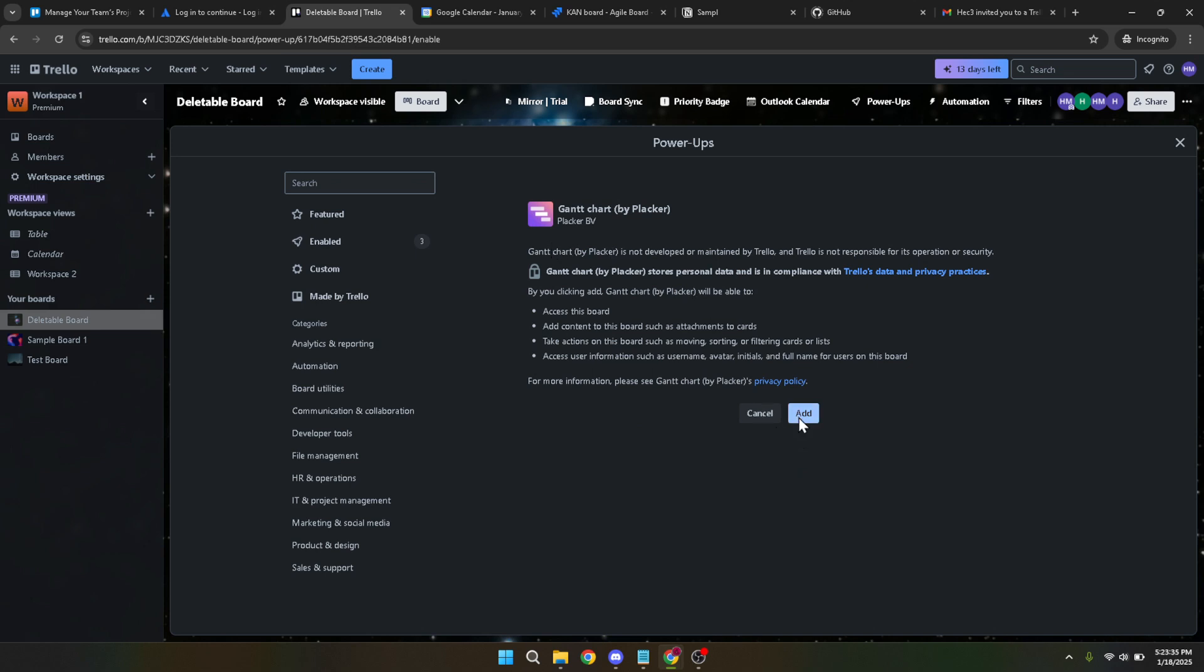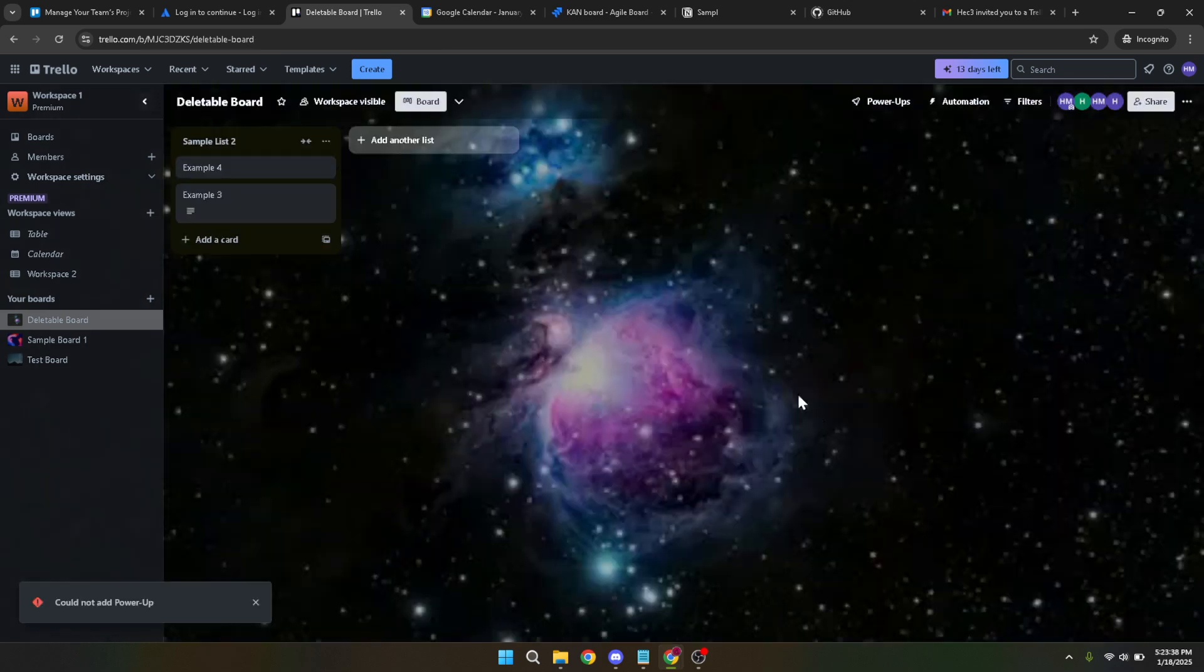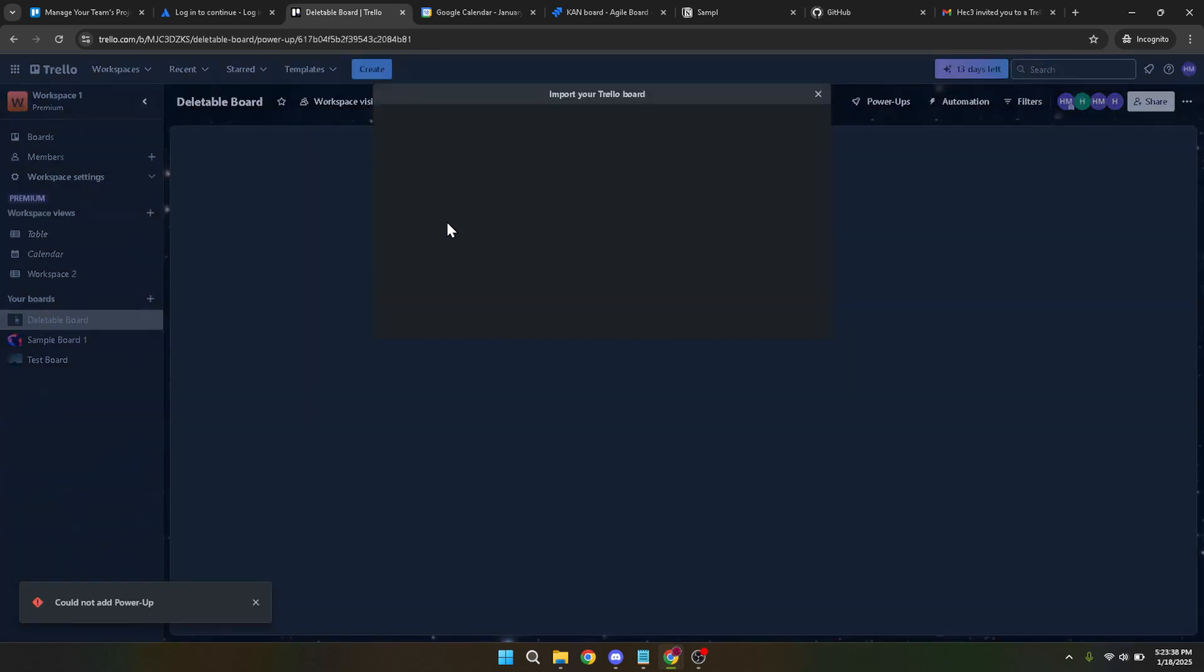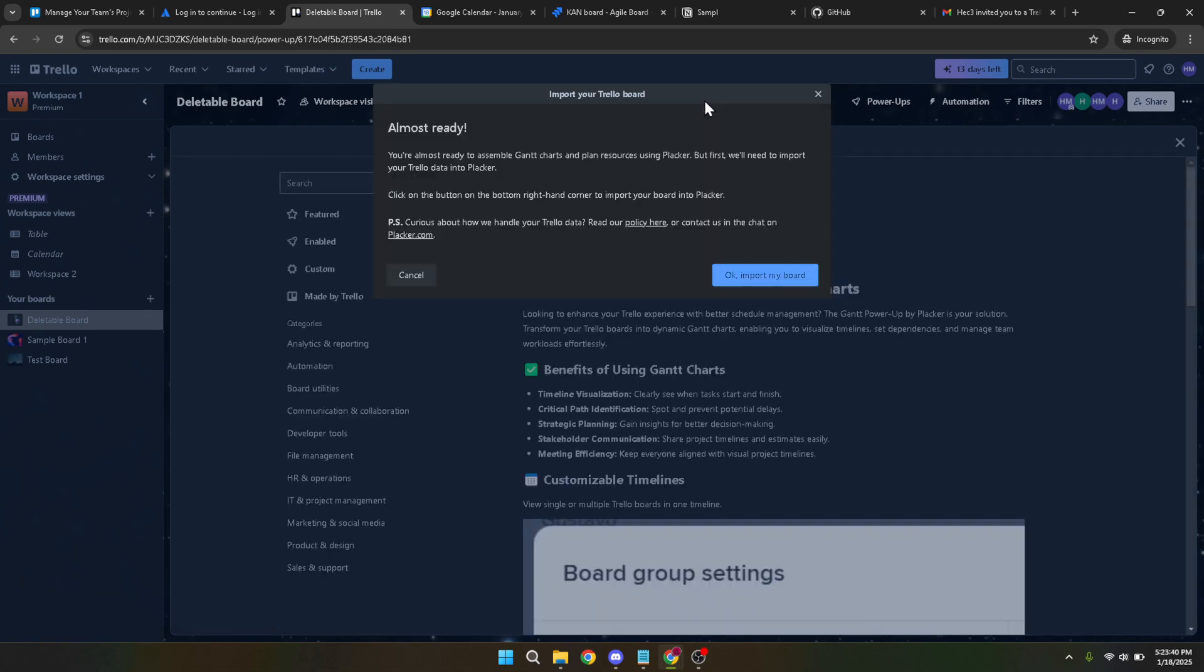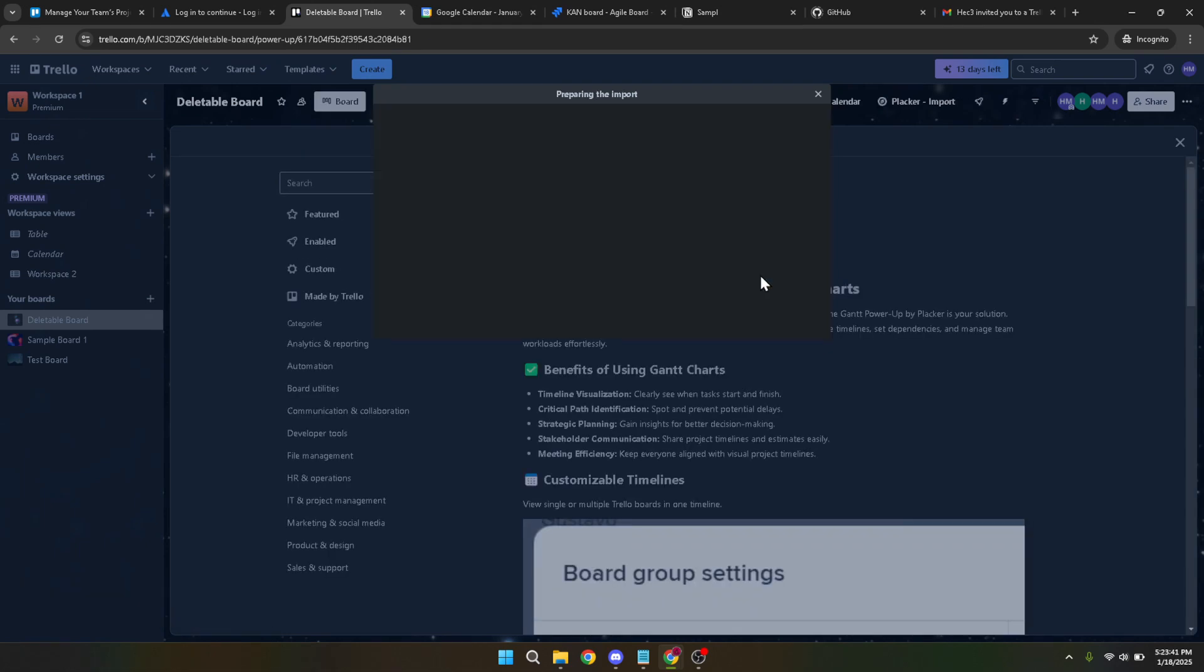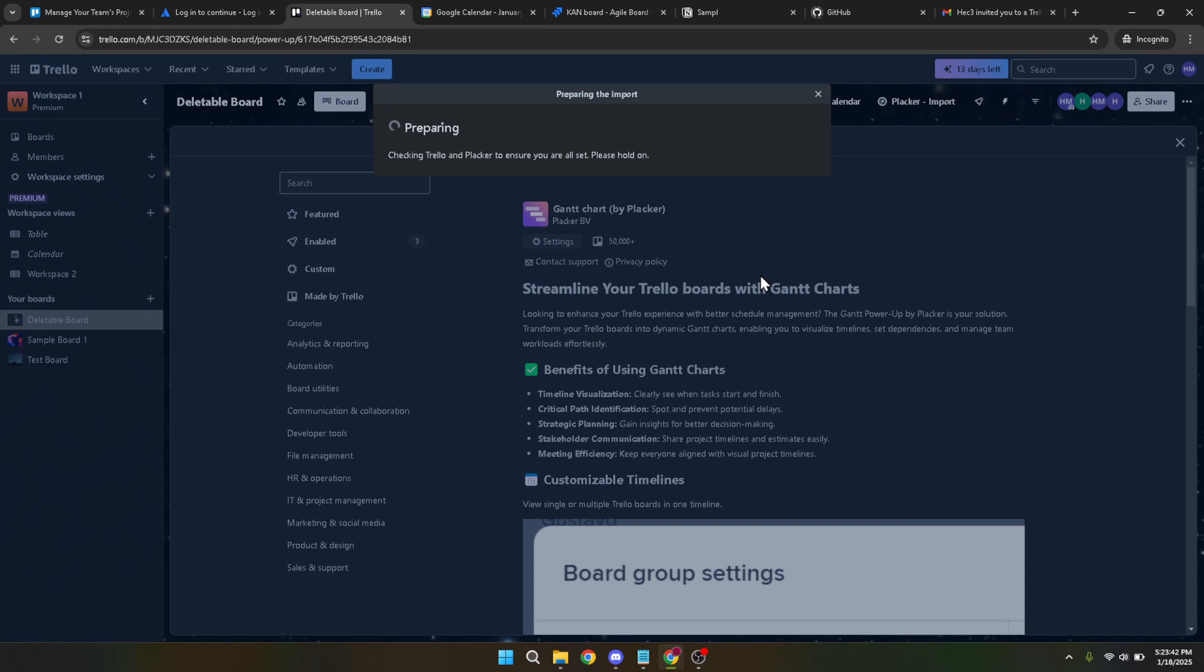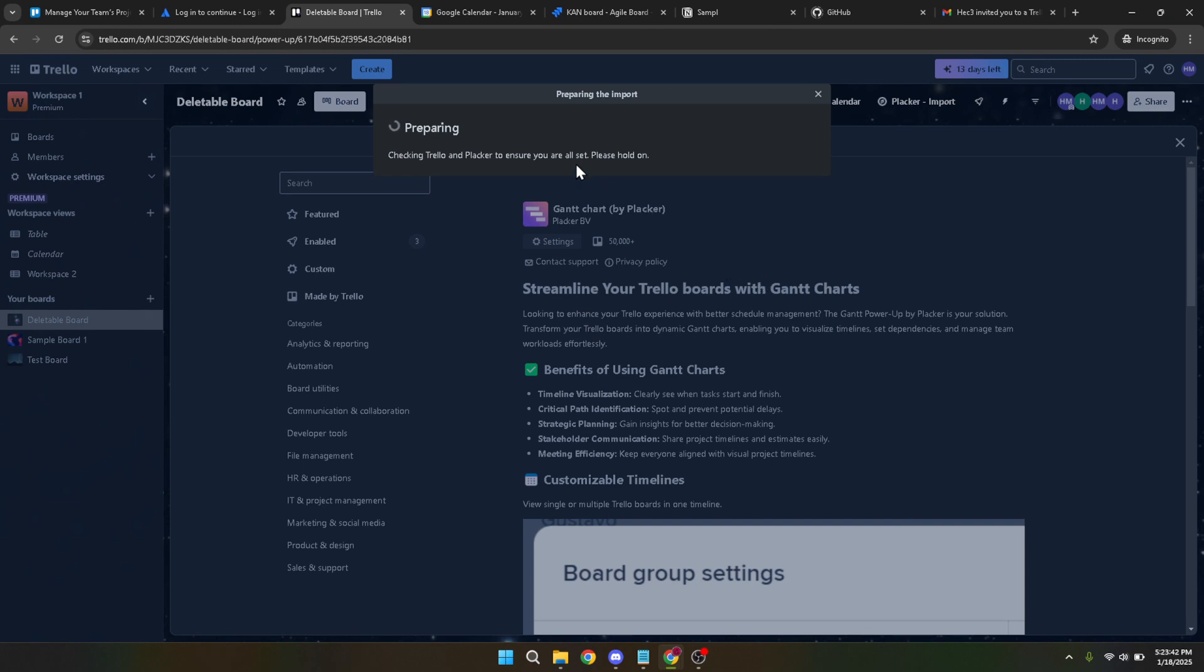With the Gantt chart power-up selected, it's time to add it to your board. Click on the add button, and shortly after you'll see a prompt asking if you want to import your board. Confirm this by clicking OK import my board. This action effectively links your current Trello setup with the Gantt chart functionality.